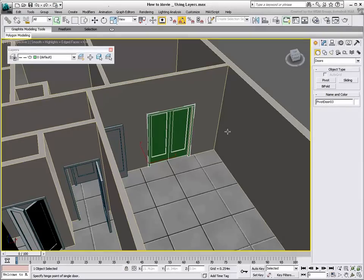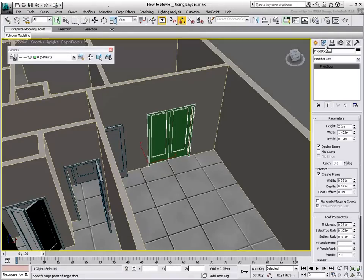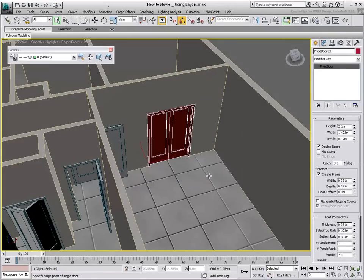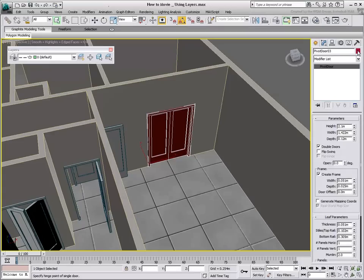The Wire Color Swatch in the Modify panel displays a black and white color. It's an indication that the Wire Color of the object is set to by layer. You can override this at any time, forcing a Wire Color in the Object Color dialog. However, this is not recommended practice when using layers.